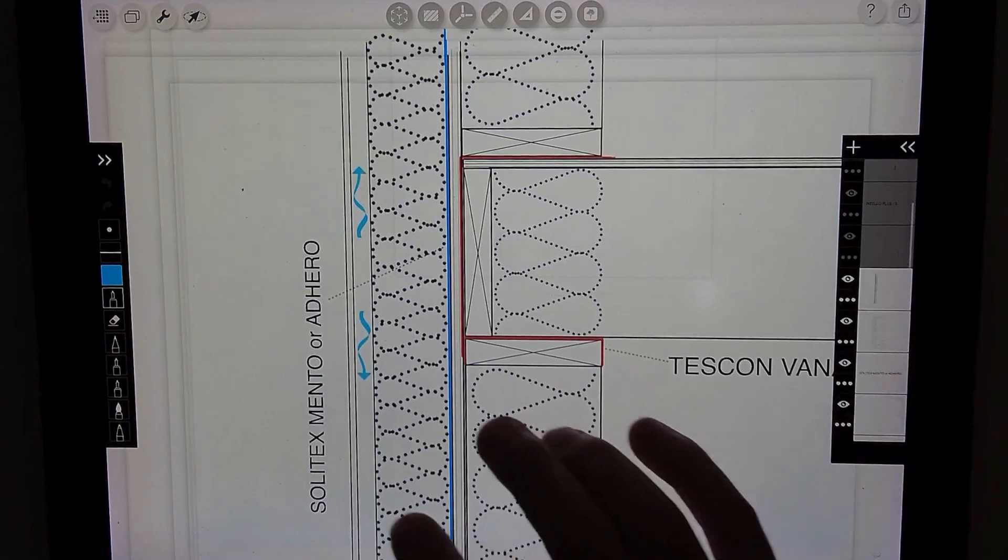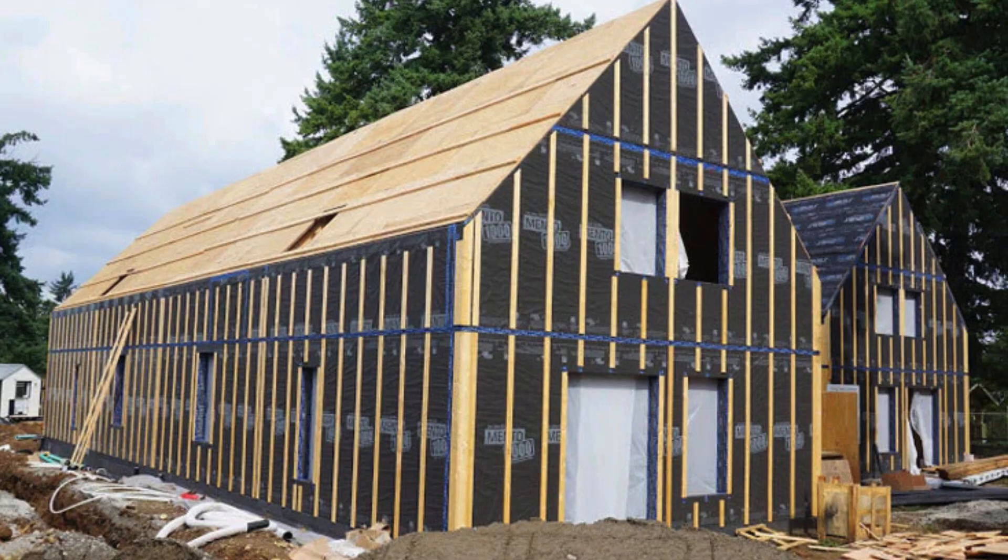We can then install our rain screen, vertical strapping to create that vented cavity that's allowing drainage and that holds our finished siding.